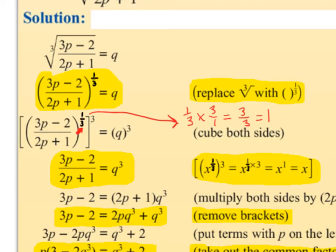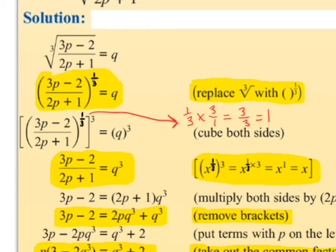A third raised to the power of 3: the rule is we multiply the powers when raising a power to a higher power. So a third times 3 equals 3 over 3, which equals 1 — that's how we get rid of the power altogether. So this ends up being to the power of 1. Another way of thinking about it: we bring the power of one third over the equal sign and it becomes to the power of 3. So we're left with (3p minus 2) over (2p plus 1) equals q cubed.